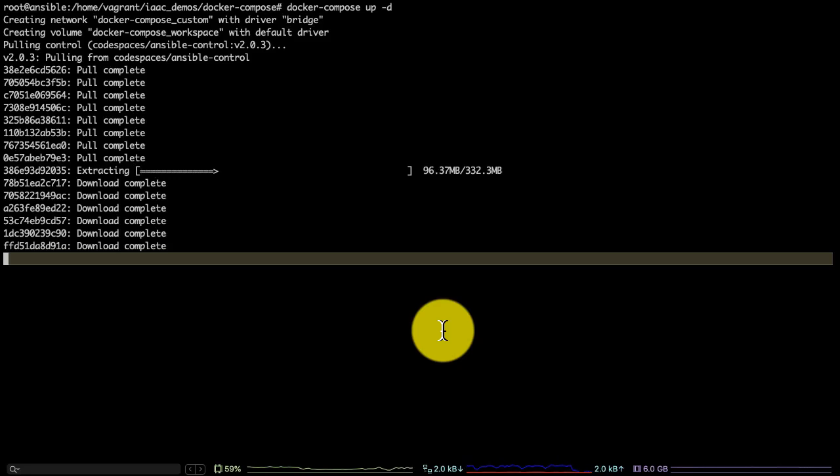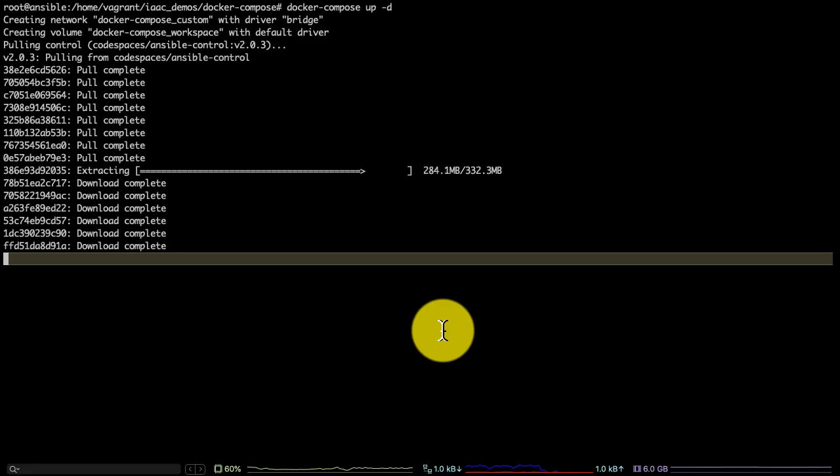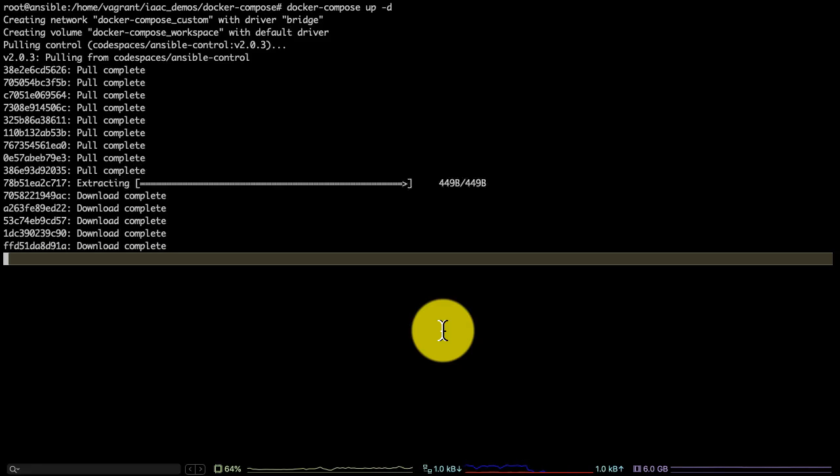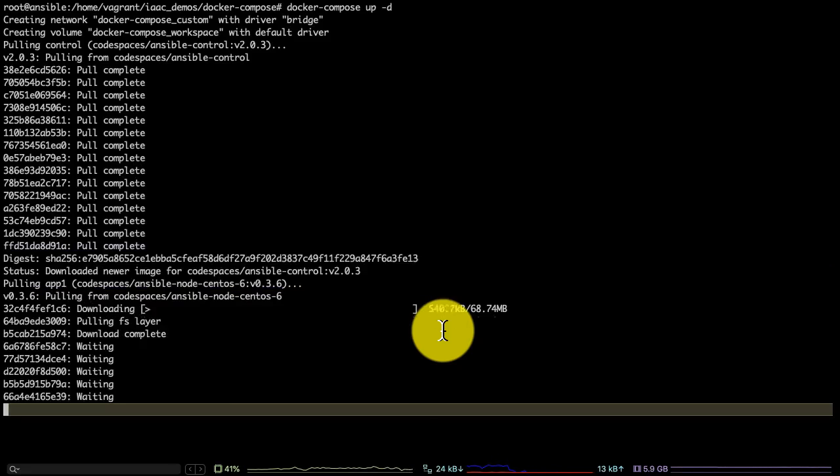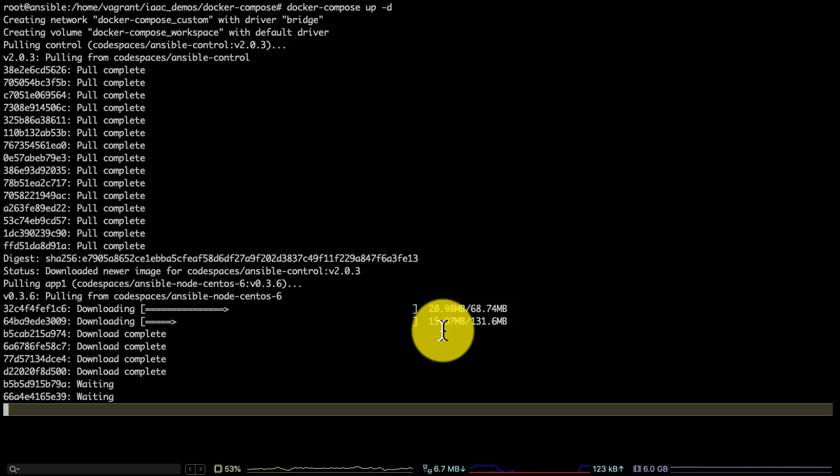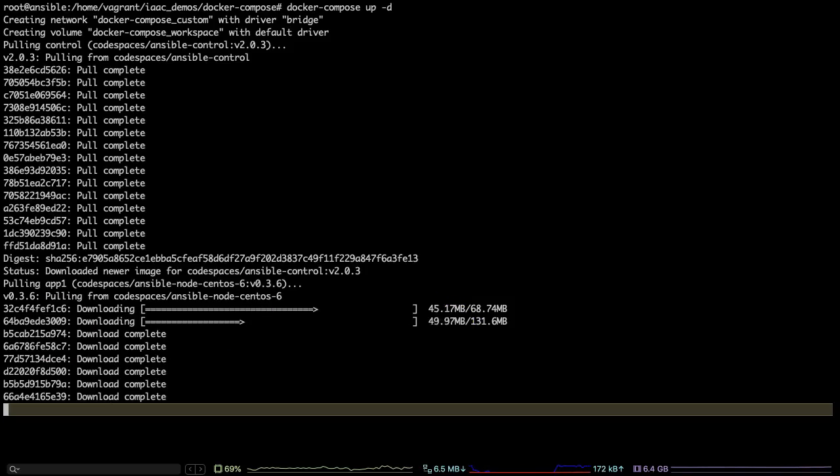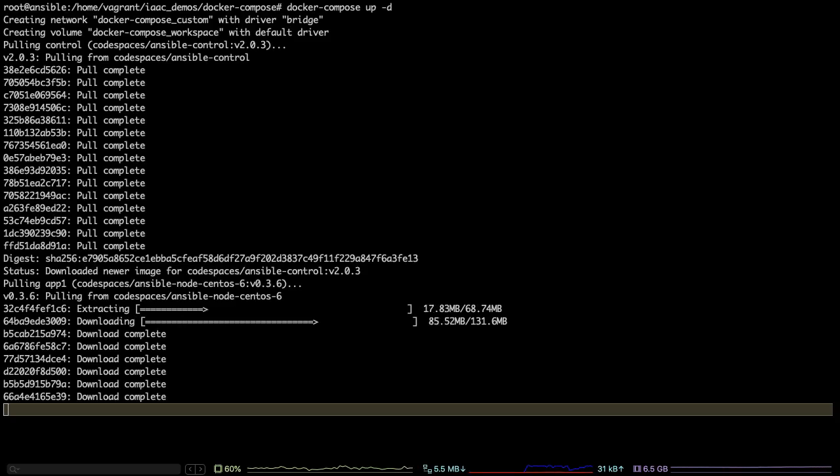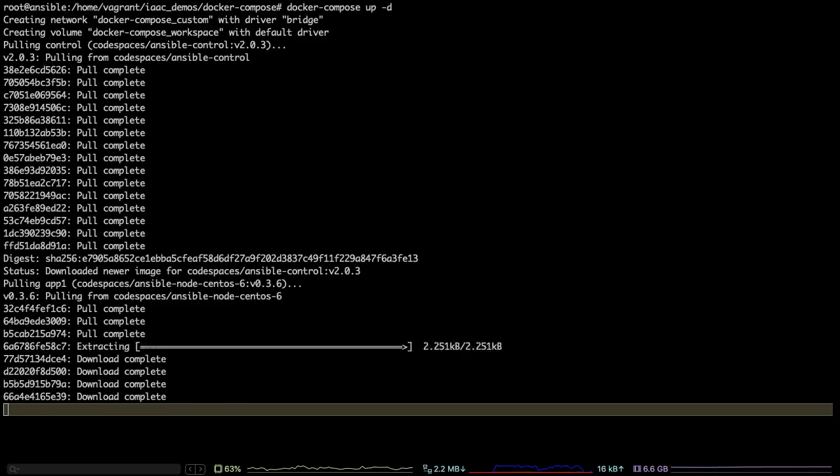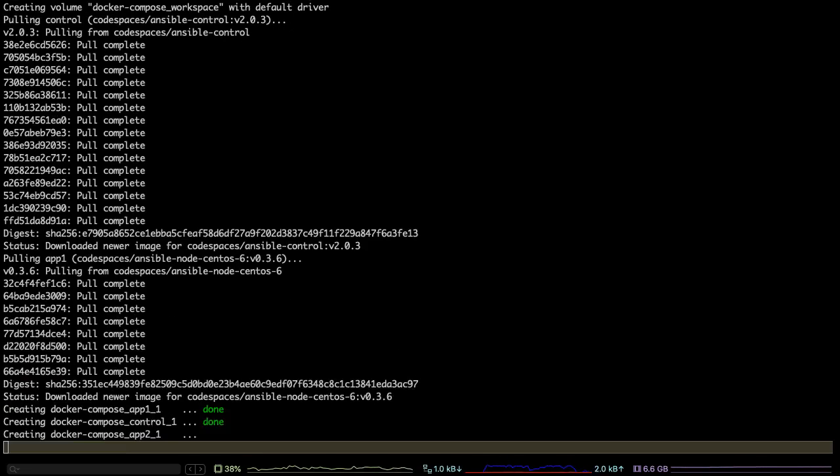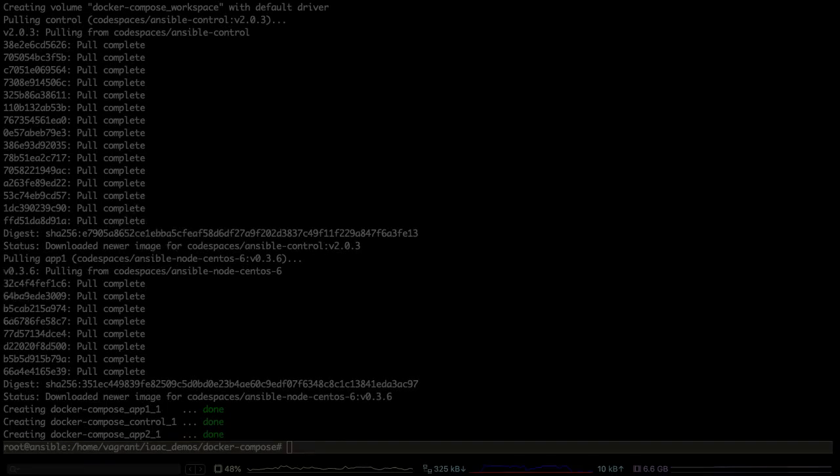The good thing about that is you do not need to remember any configurations here. You don't have to do anything manually. You don't have to write any documentation because this is self-documented code. When you start defining your infrastructure as code, you're also writing a document right there, because that serves as self-documented code as well. That's another advantage of infrastructure as code utilities.